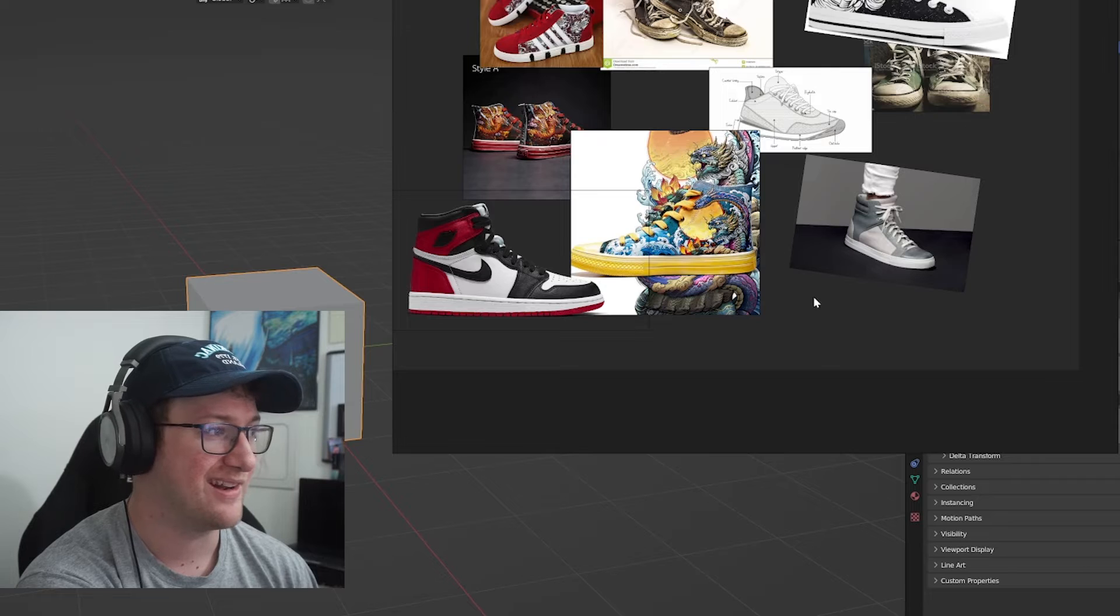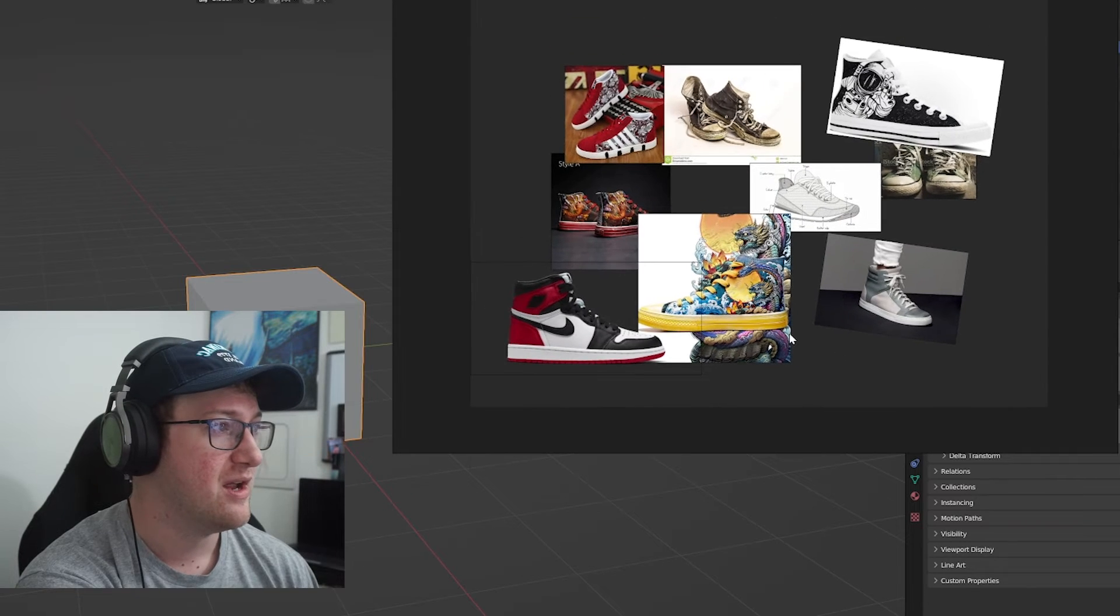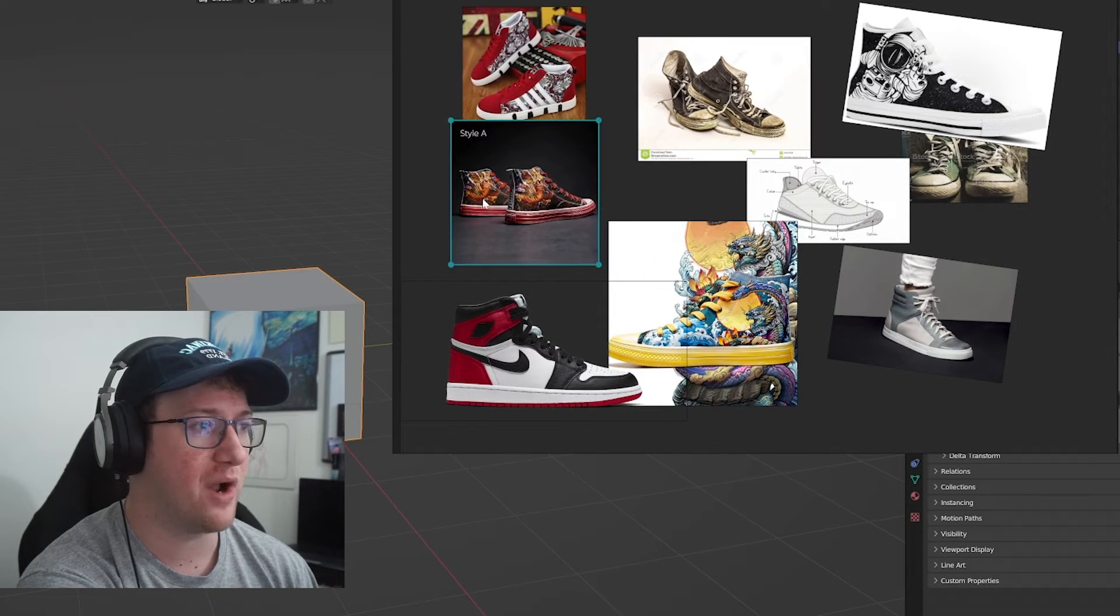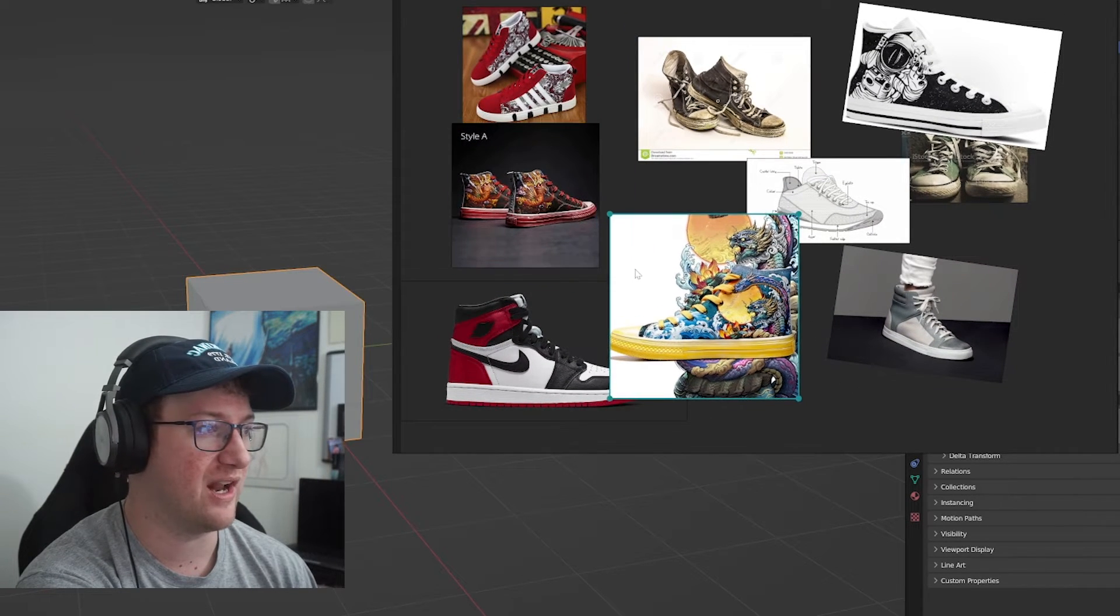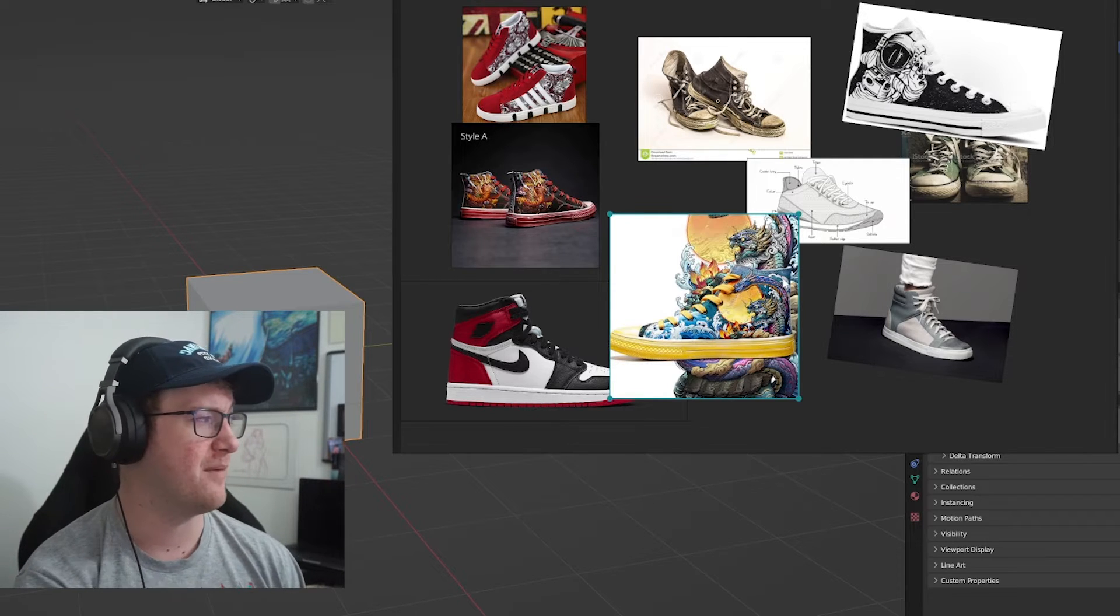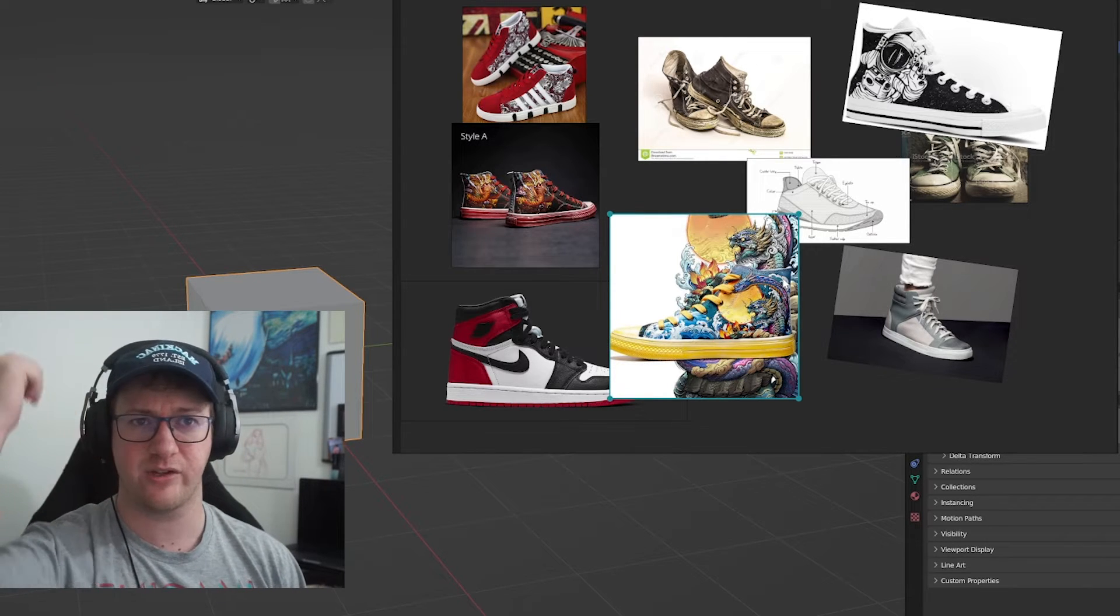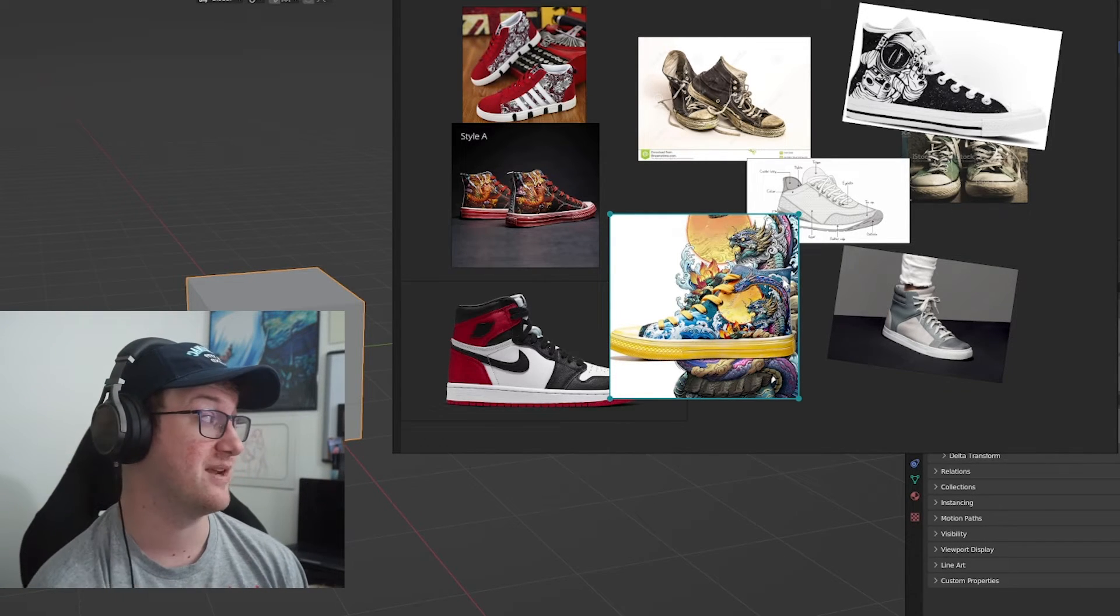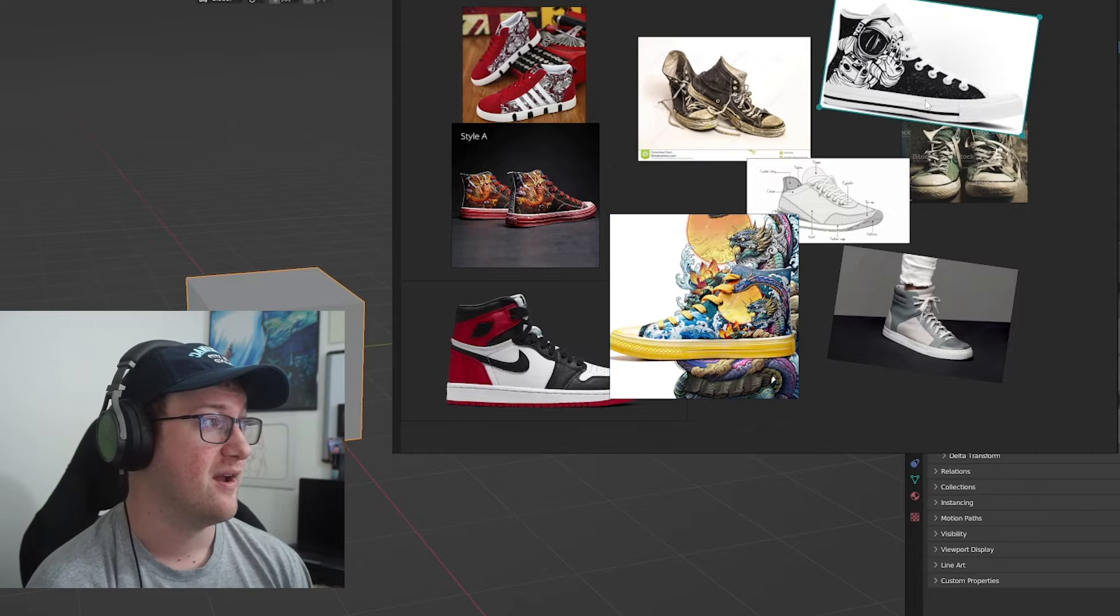This is the general mood board that I had for the shoe project that I was working on for the Dragon Ball design that I did. I'll leave a link for that in the description. It was actually a pretty fun project that I was able to work on. It was a texturing assignment by Adobe.